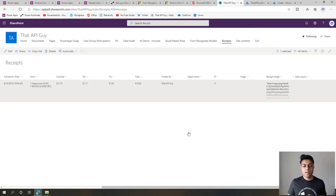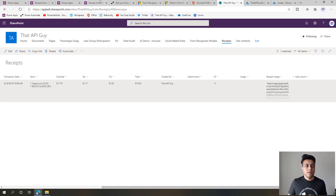We'll refresh and see it in the list. It showed up with all the details, and if I click on it you can see the customized Power App with a receipt image and all the details. You can even make changes here and hit save. This is how you can get your receipt data into any data source — in this case a SharePoint list. So let's go and start creating now.